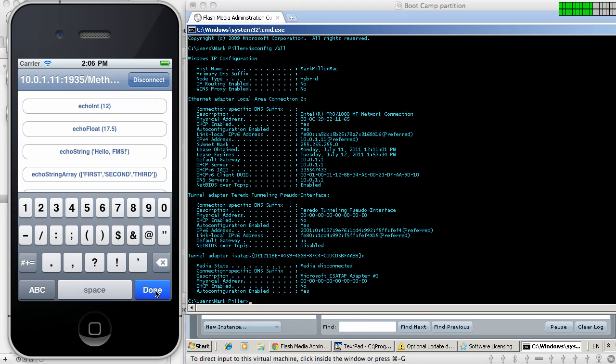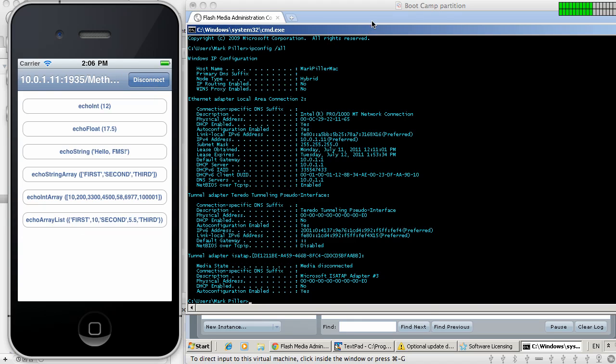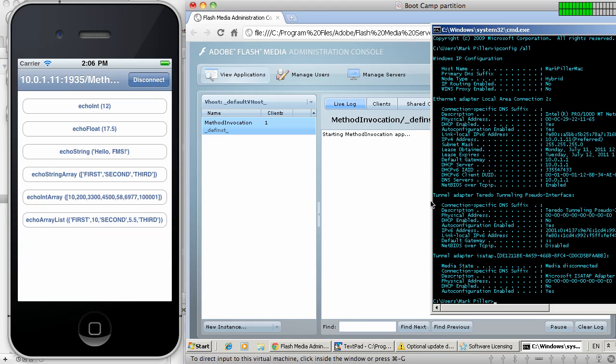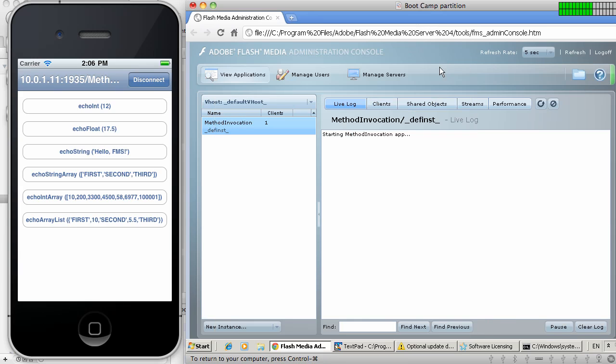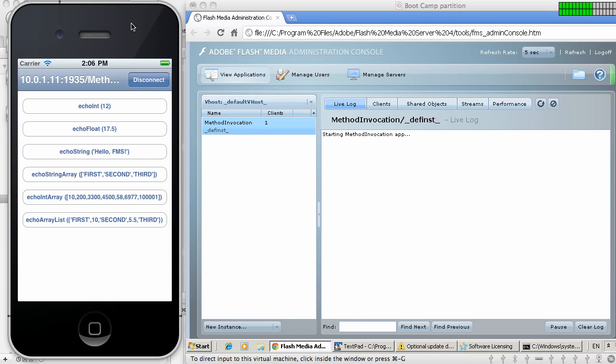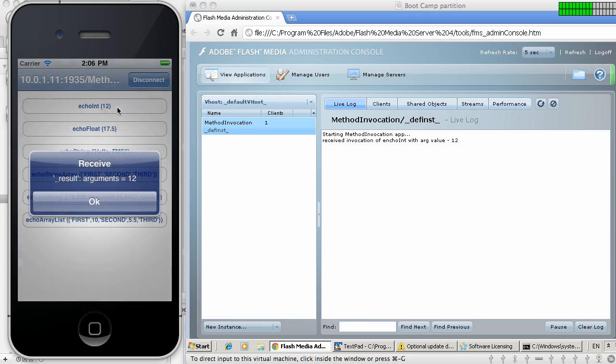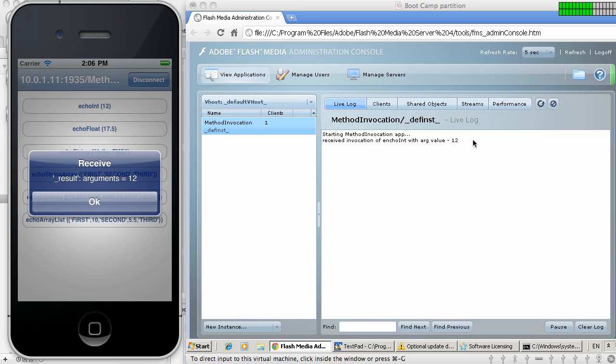Now we can connect. The application is connected. In fact, we should be able to see that particular connection. Here it is, one client connected to this application. And at this point, I can start invoking these methods directly from my iPhone application.